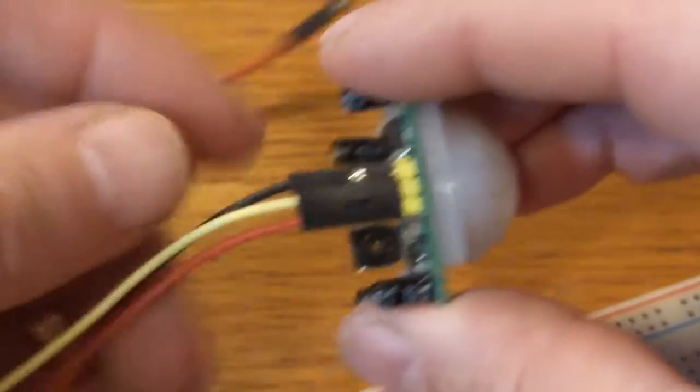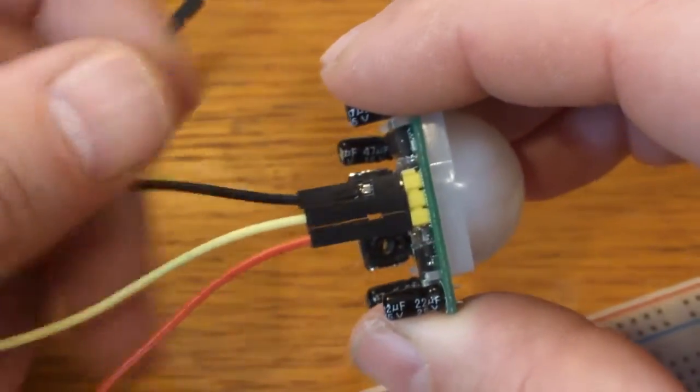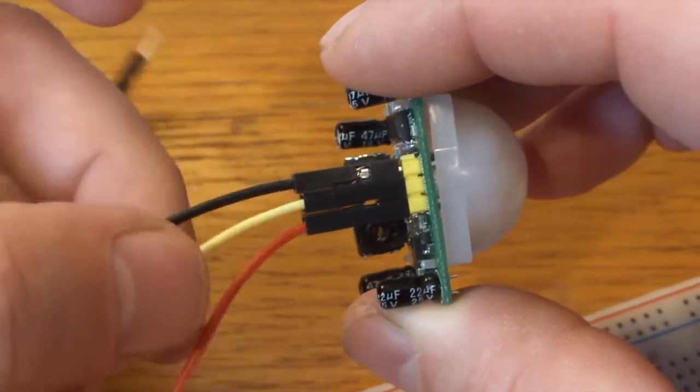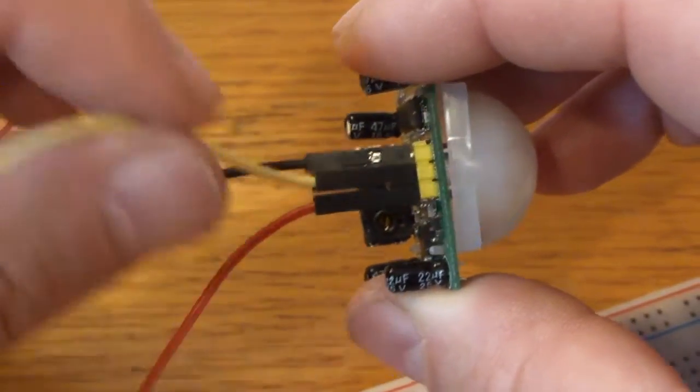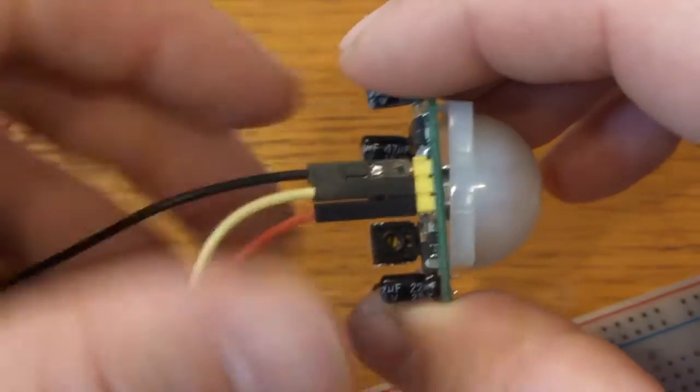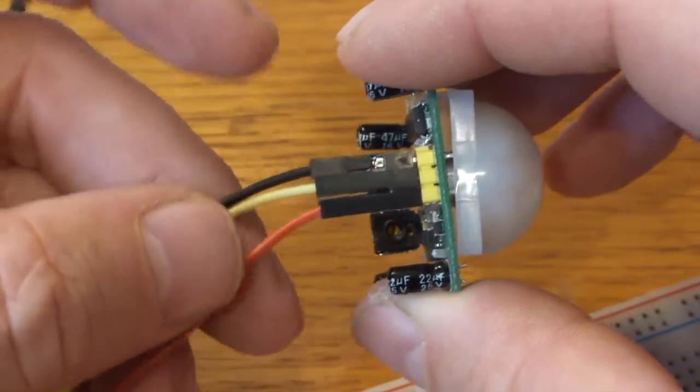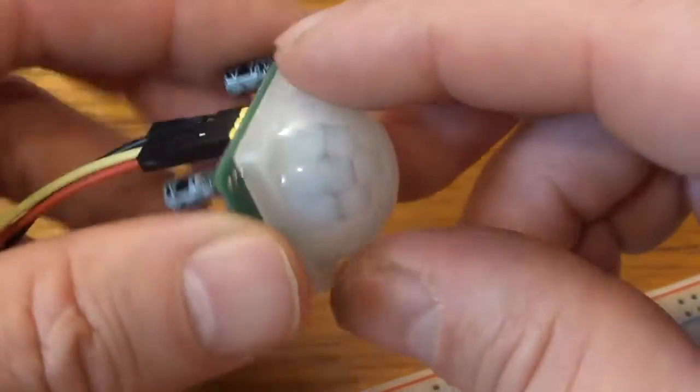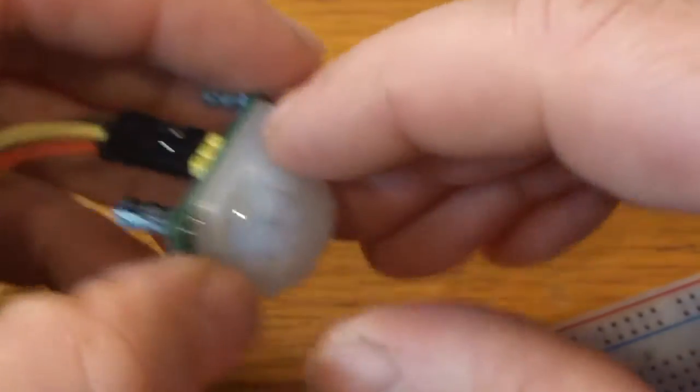And three wires: got a ground, voltage in, and a little sense wire. The voltage in can be 5 volts, which is wonderful for most Arduino devices.